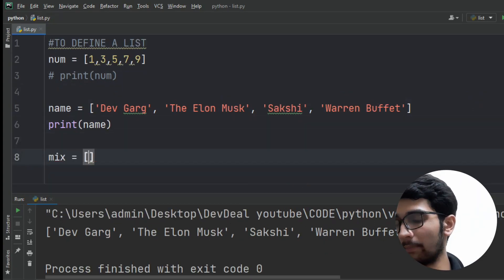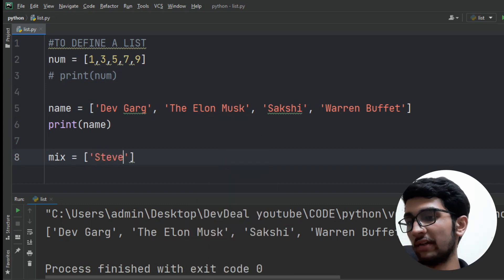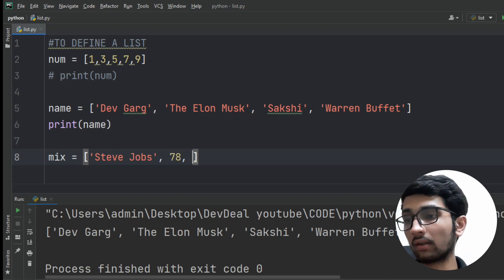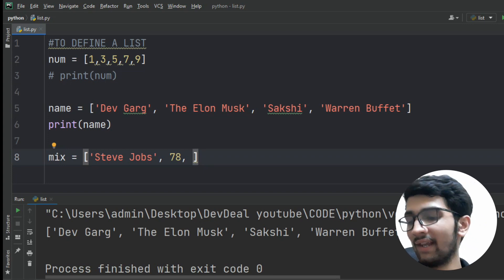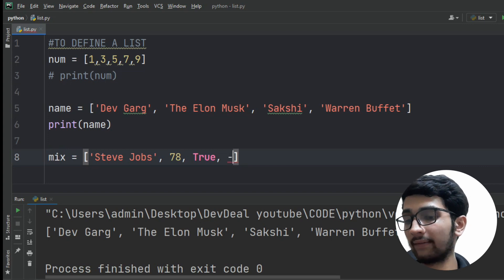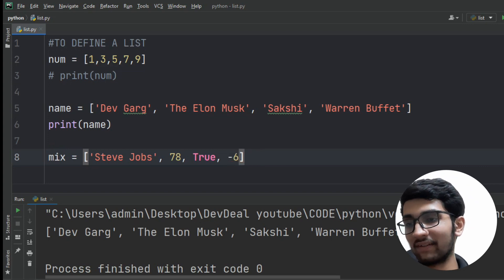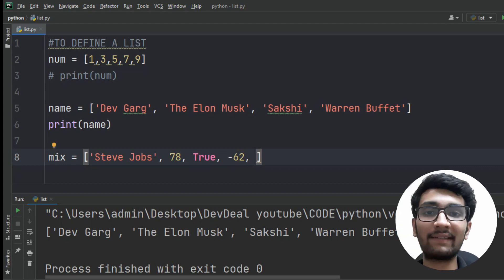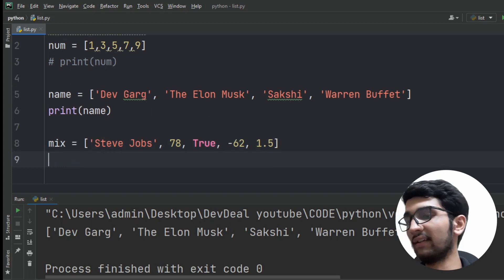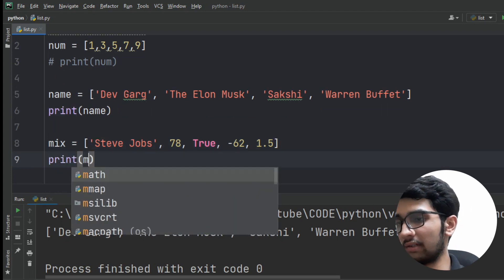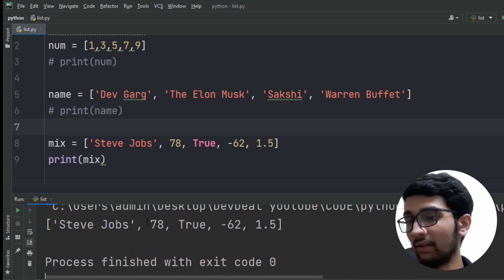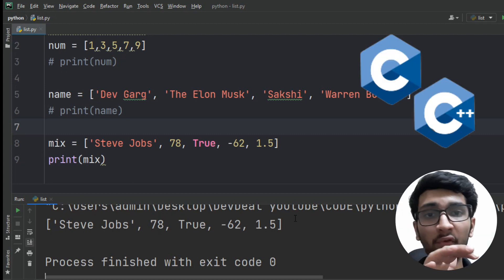Inside square brackets, let's add a string: 'Steve Jobs'. Now a positive integer, for example 78. Now a boolean — True. Now a negative number, for example -62. And a decimal number, 1.5. Here is our mixed list. Let's print it using the print function and comment out previous statements. Here you can see our list is printed exactly as we defined it.